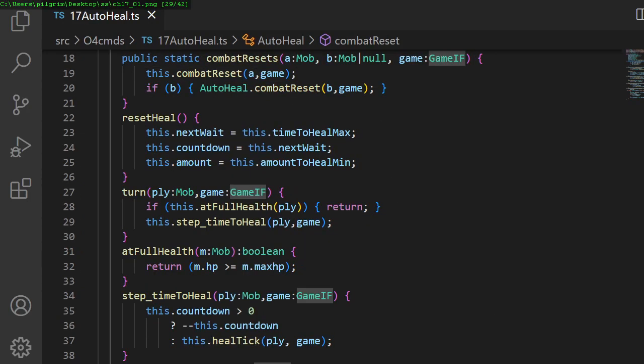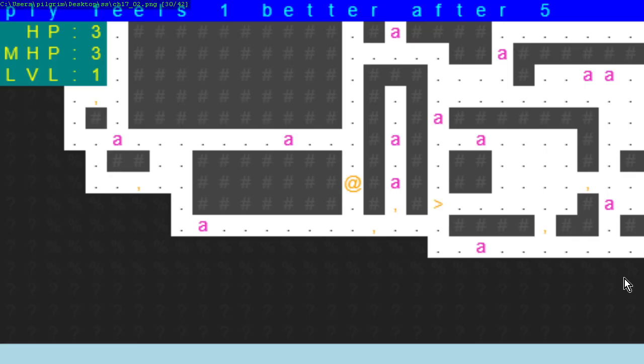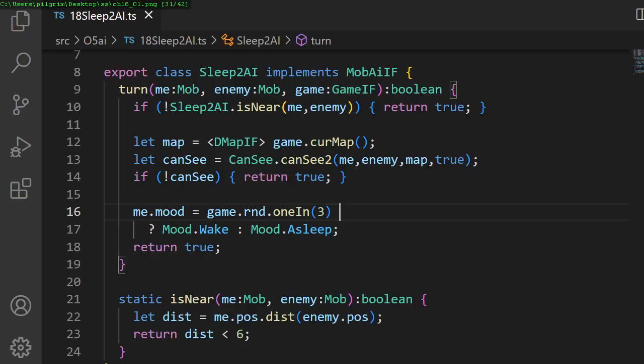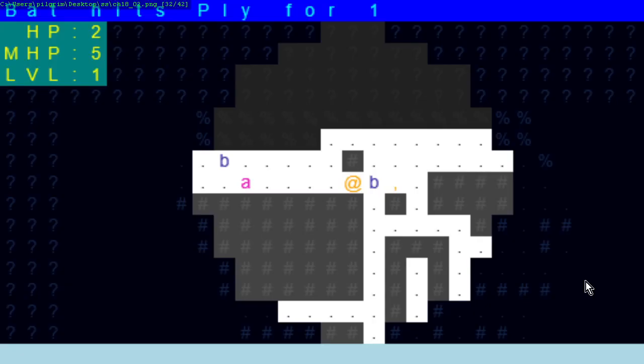In chapter 17, we give the player auto heal out of combat to avoid the ants wearing him down. In chapter 18, we add complicated enemy AI including restricted visibility and line of sight.